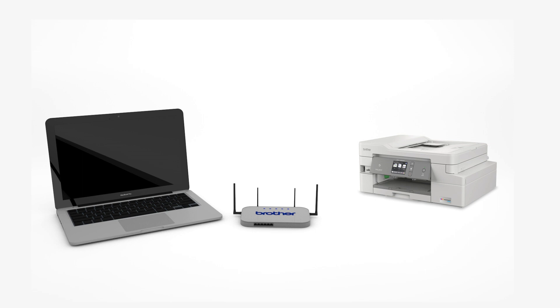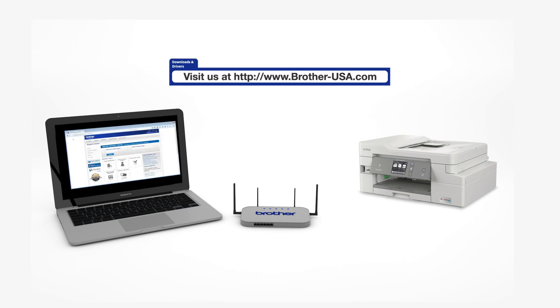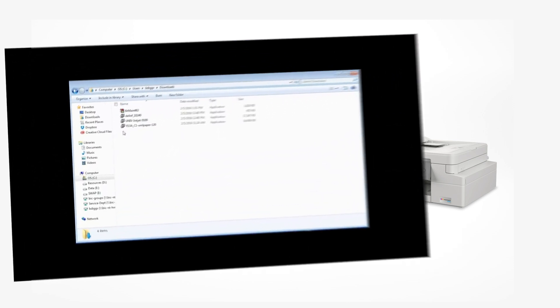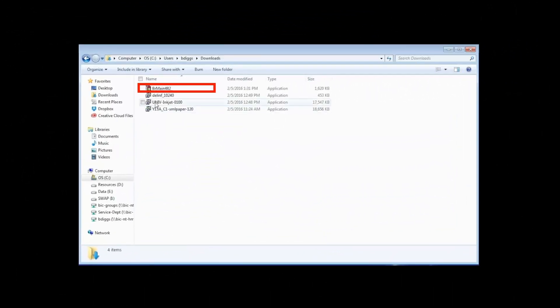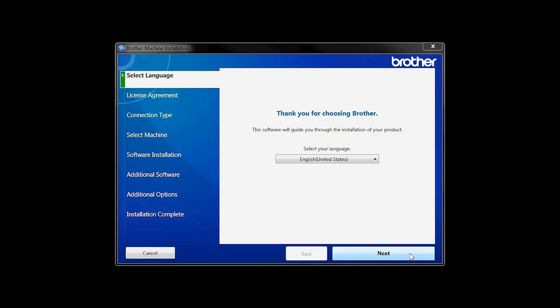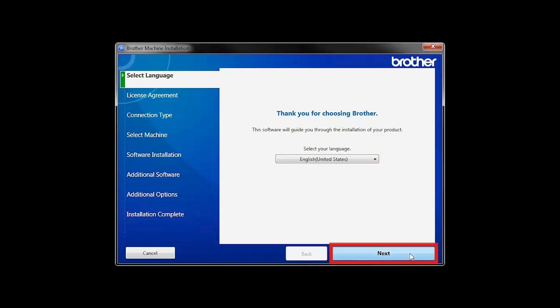Download the full driver and software package from www.brother-usa.com. Navigate to your installer file and double-click to begin installation. When the device installation window opens, choose your language and click Next.